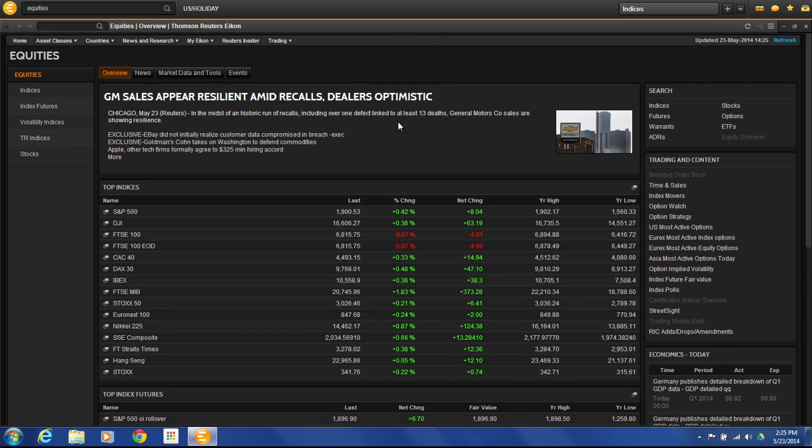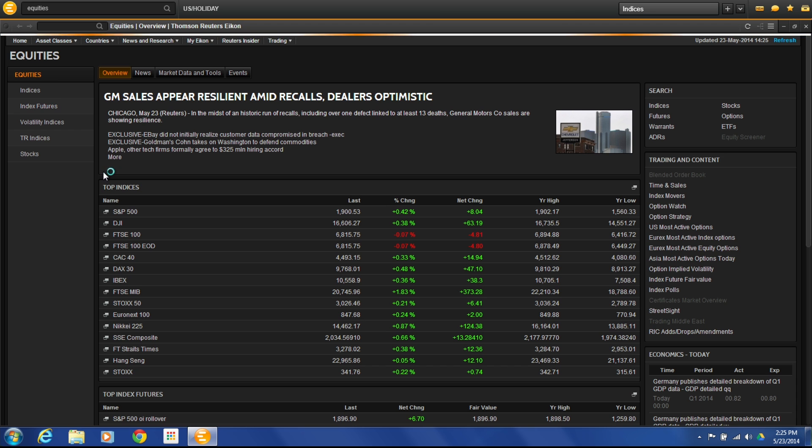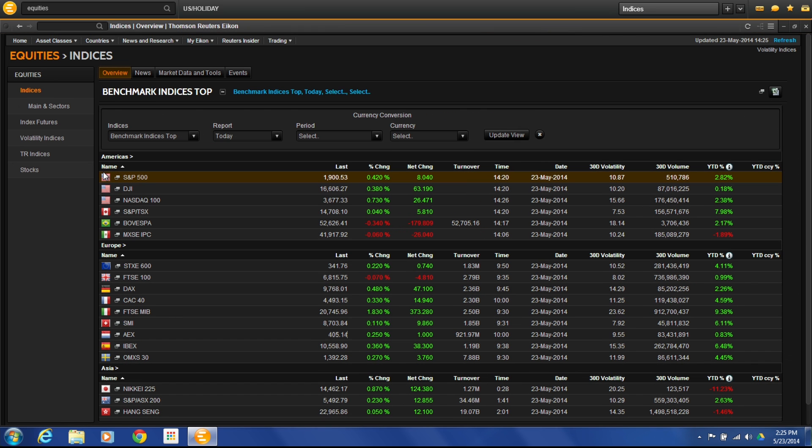The Equities Guide is designed to break down into five different categories of overall information. One is indices, index futures, volatility indices, TR indices, and stocks. Each of the first four are designed to give you an overview of each of those categories.